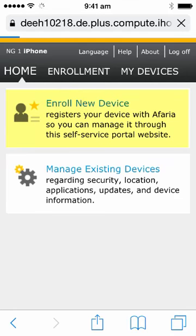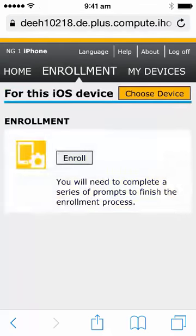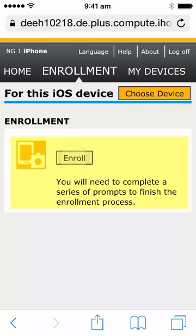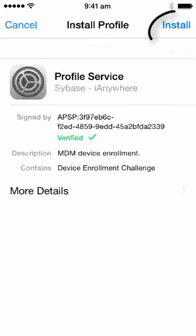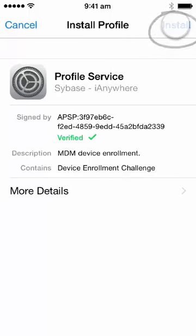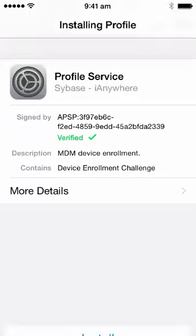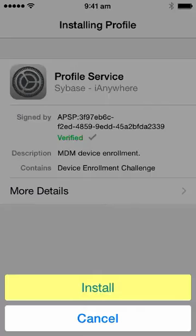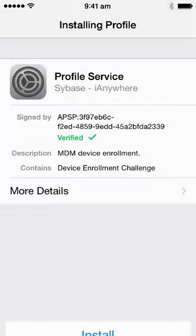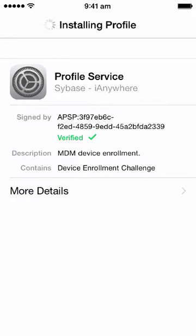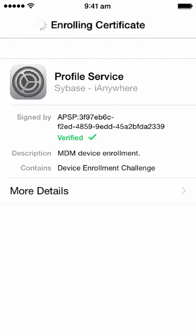On here, you click enroll new device and then click enroll. This will trigger the process for enrolling your device onto the National Grid network. Click install a couple of times for the profile. Depending on network signal, this may take a short while to enroll.